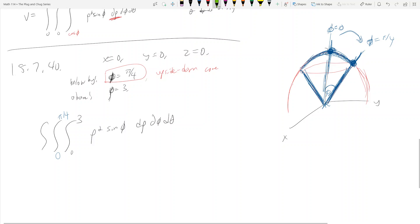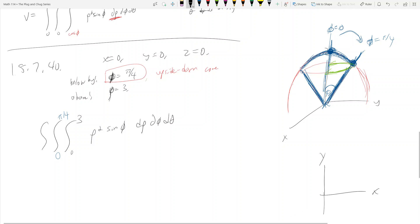Then θ, which is in the first octant with x ≥ 0 and y ≥ 0, means θ is restricted to the first quadrant of the xy-plane. So θ goes from 0 to π/2. That gives us the complete spherical coordinates integral.